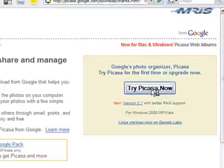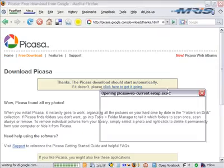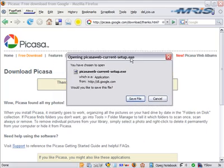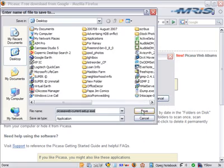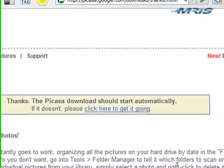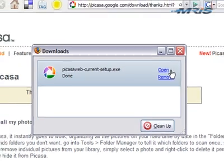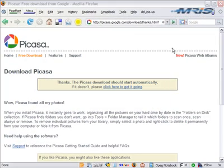In a second it will just ask you where you'd like to save the install file. You'll click Save — I put mine on my desktop — and after a few seconds it will download and get saved to your desktop. After you've downloaded, just find that executable that you placed on your desktop, double click it and install Picasa.